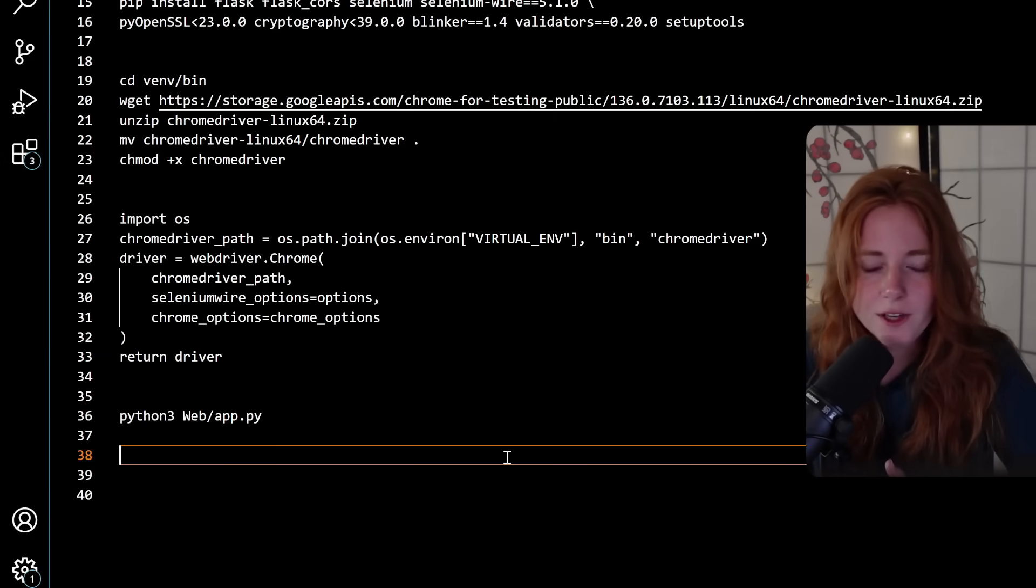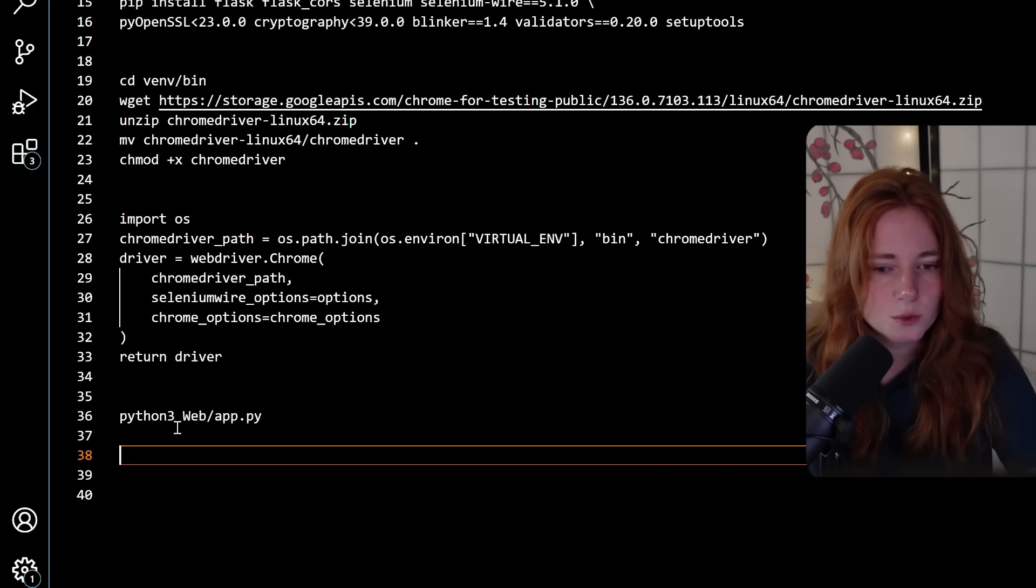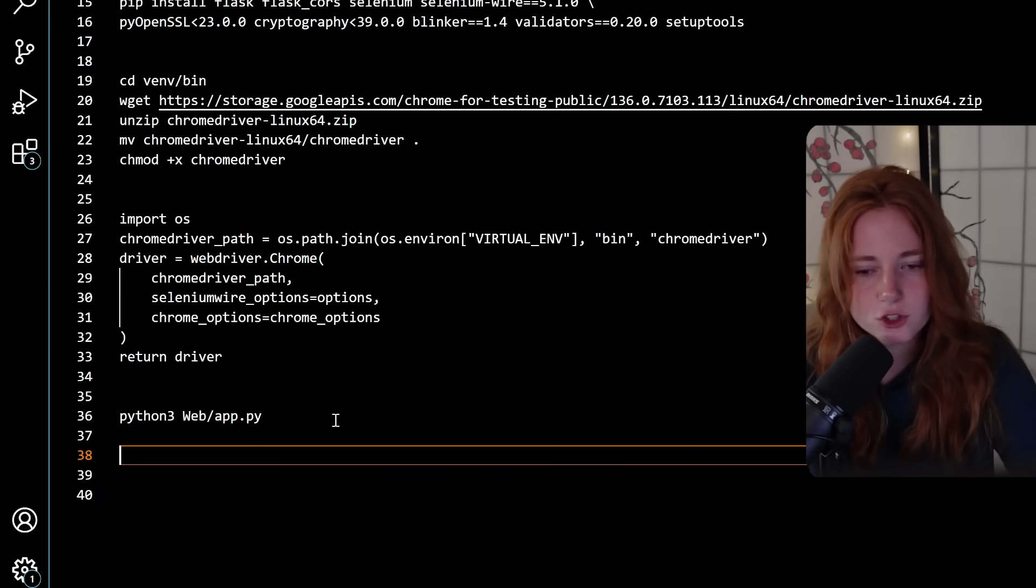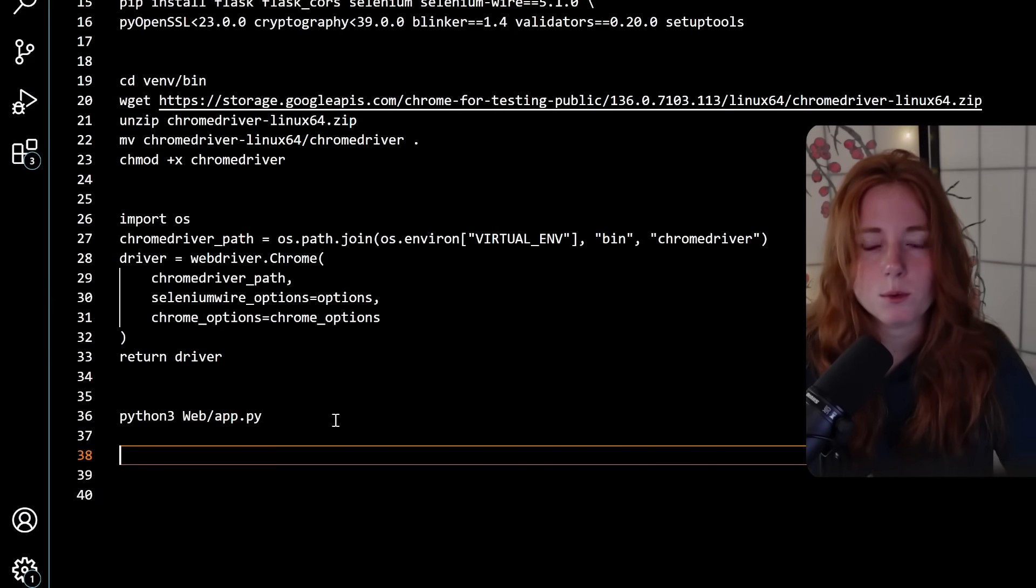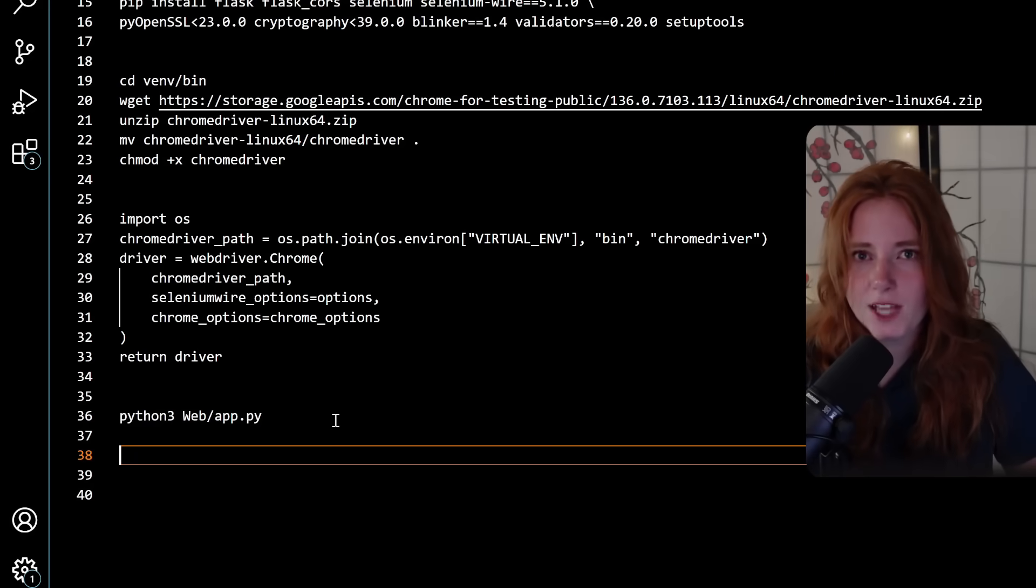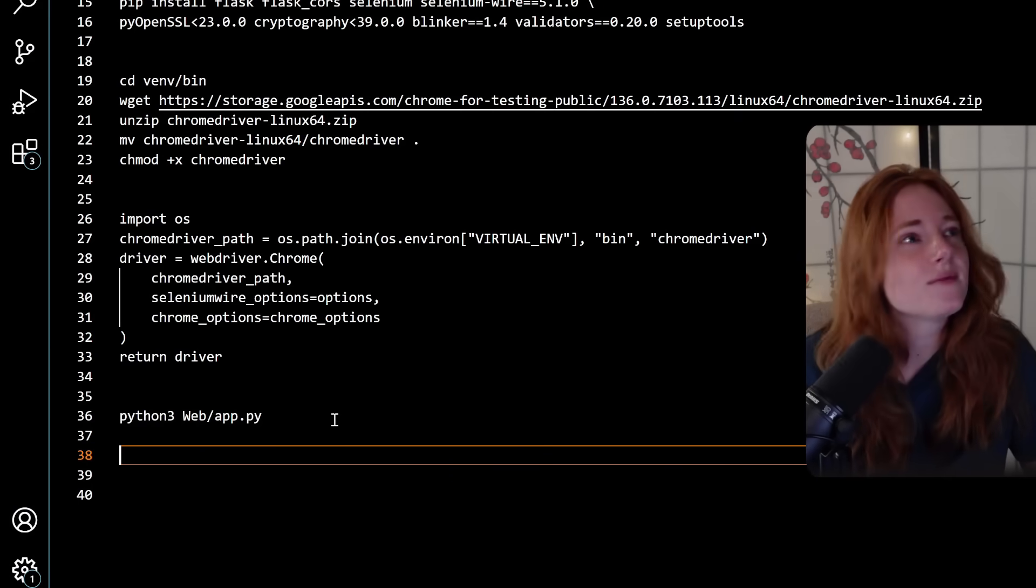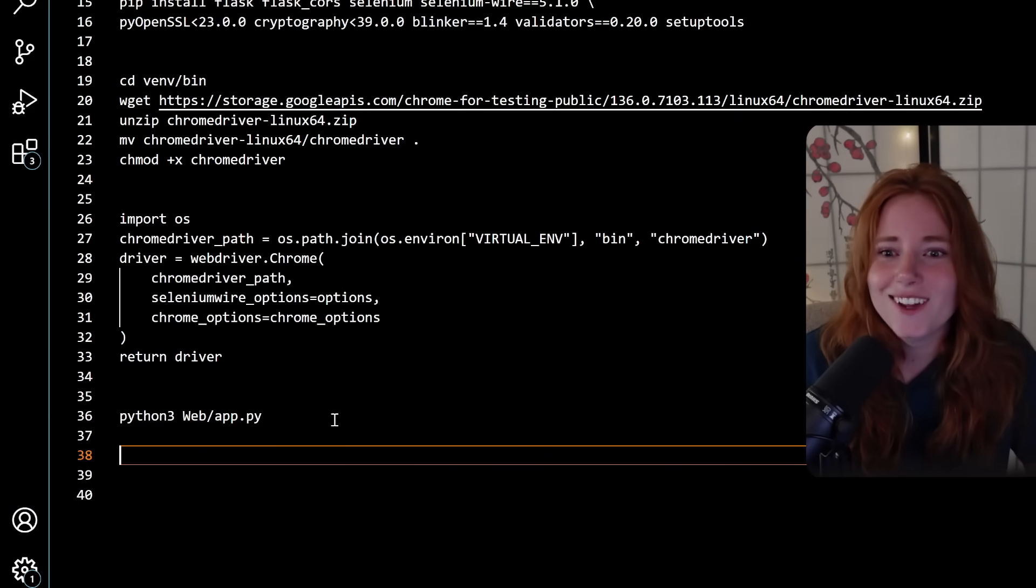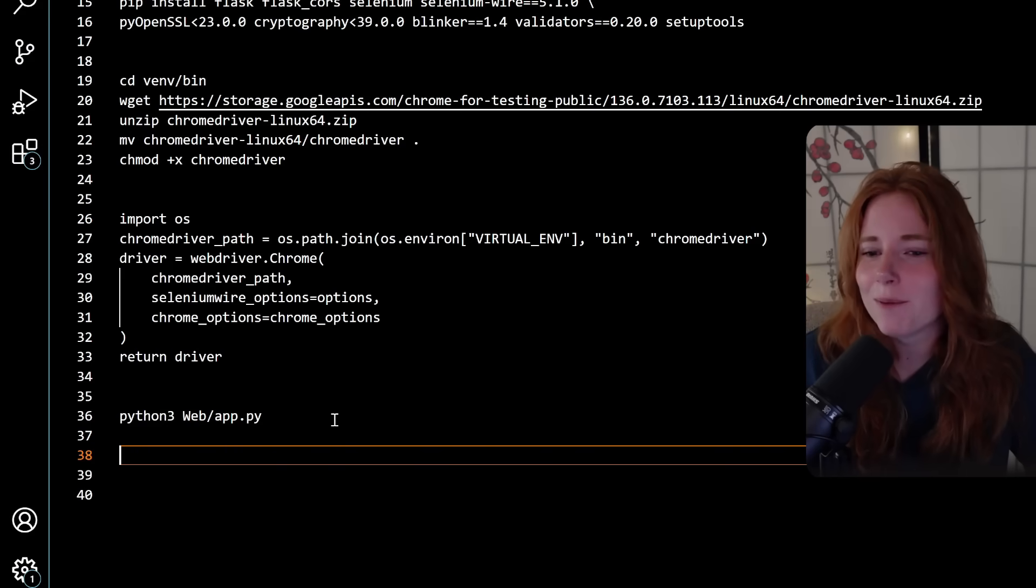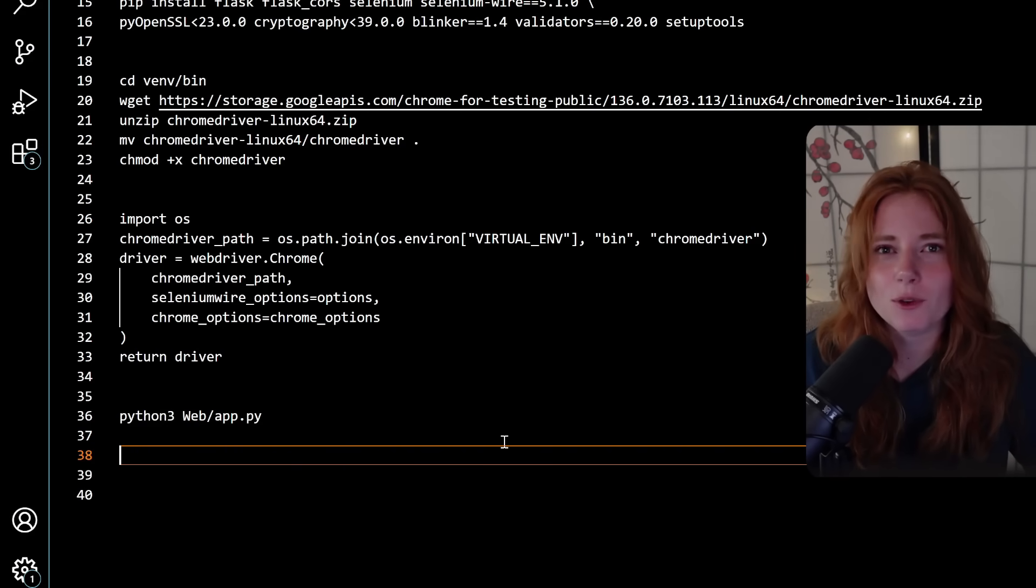So you've edited the scouter.py. And then from the bwasp home directory, just run python3 web app.py and it will run the web application that you are about to see. So now that we got setting it up out of the way, which took me a hot minute, now it's time to get into the vulnerability scanning.